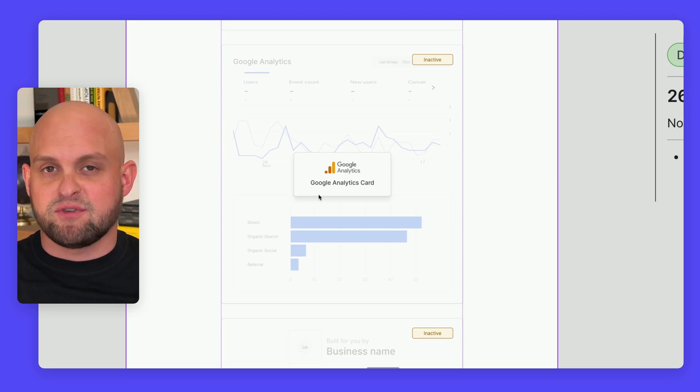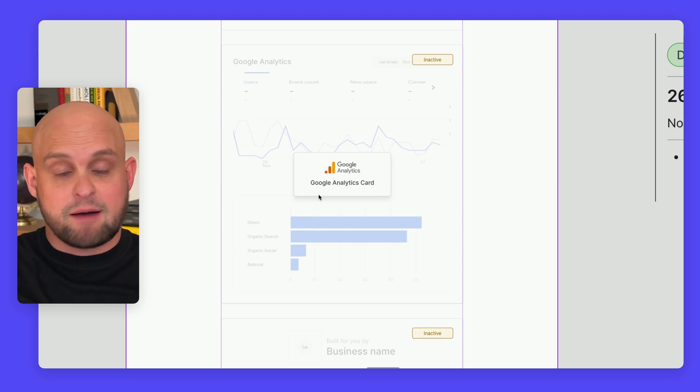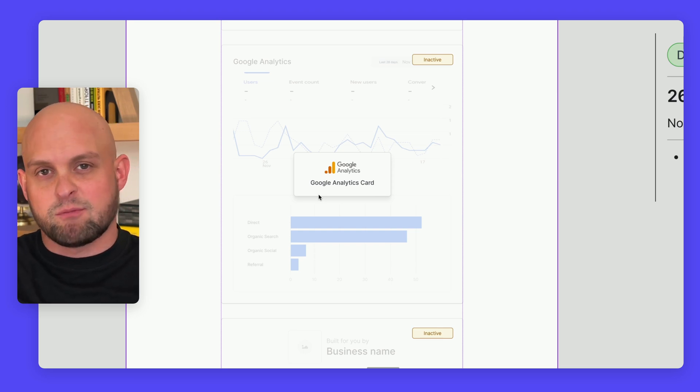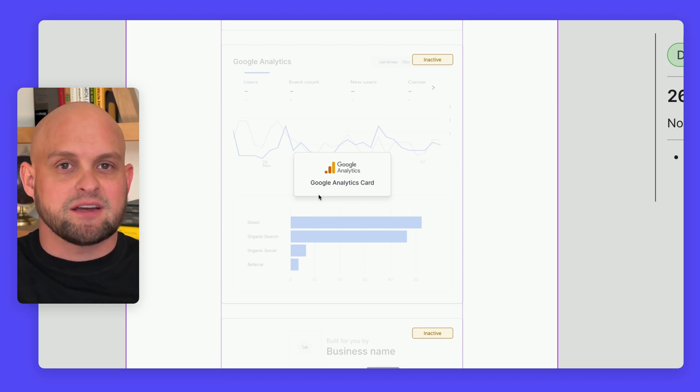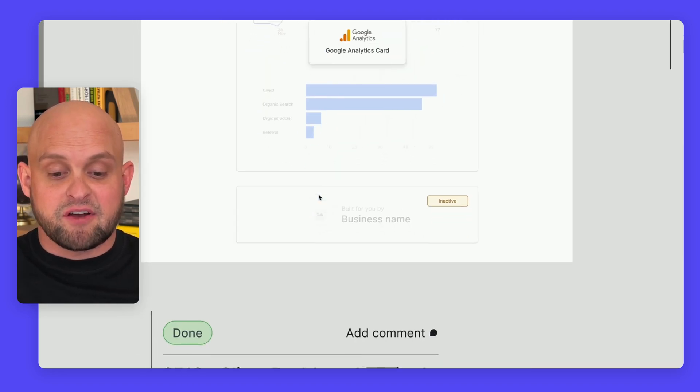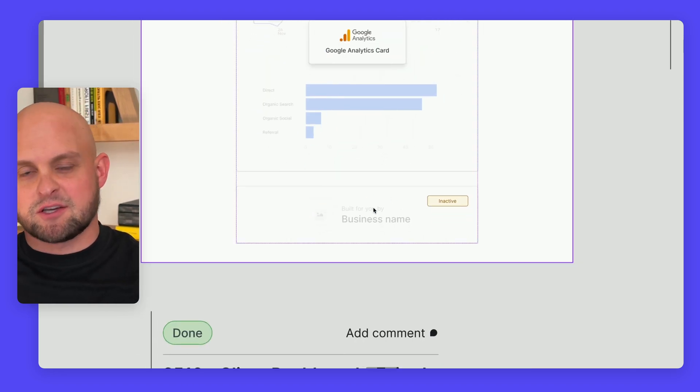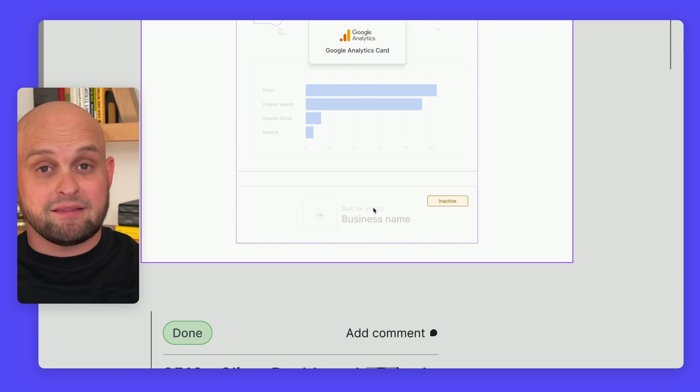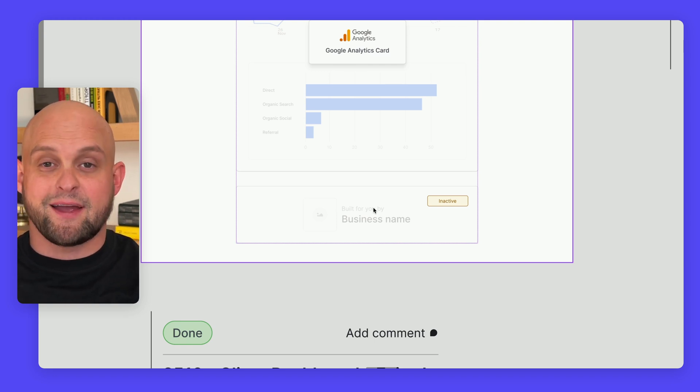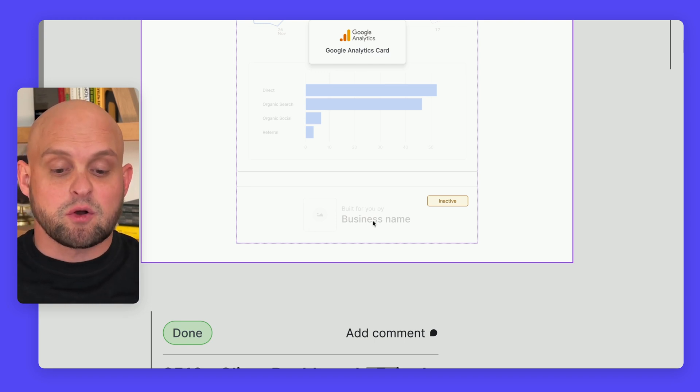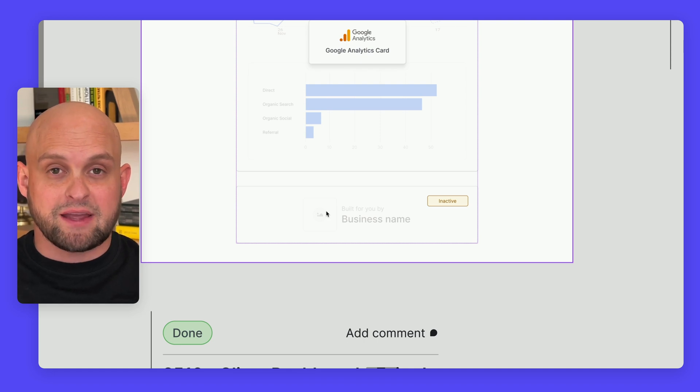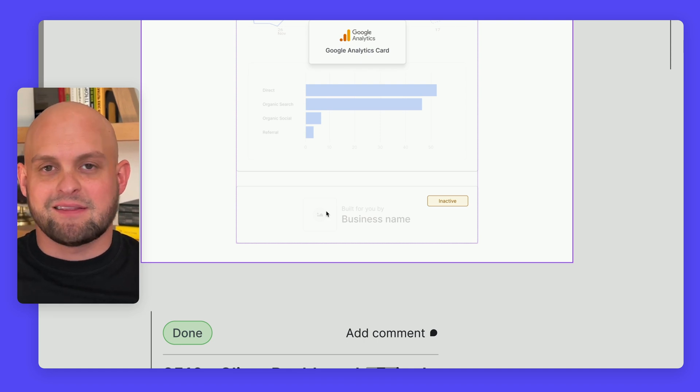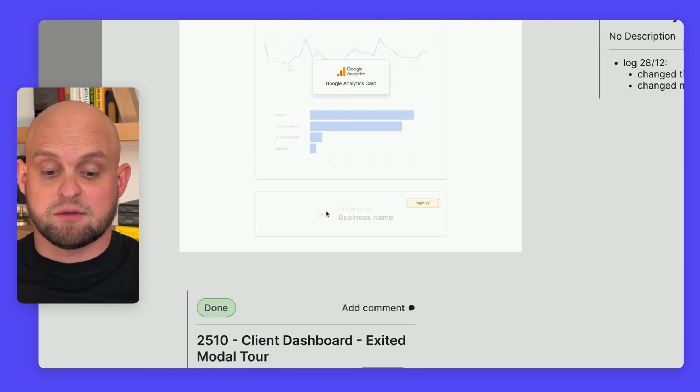You'll also have options to show them how much traffic came from organic or direct sources. At the very bottom, to make sure this is completely white-labeled for your business or agency, you can add your logo here, and that will be universal across the board.